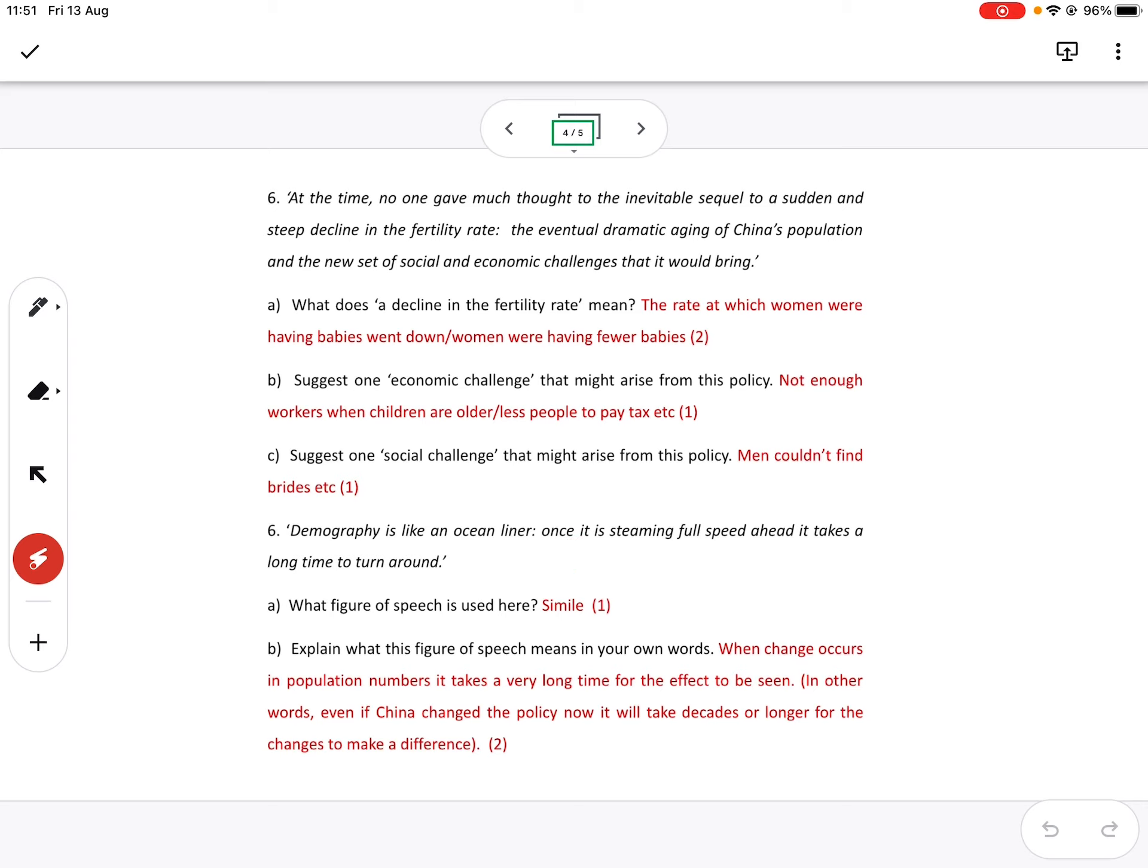So this was the hardest question. I agree. So an ocean liner turns or changes direction very slowly. Yeah, because it's big. So the demography is the same. It once it's started on a path, even if you correct the course it's taking, you change it. It takes a long time to change.